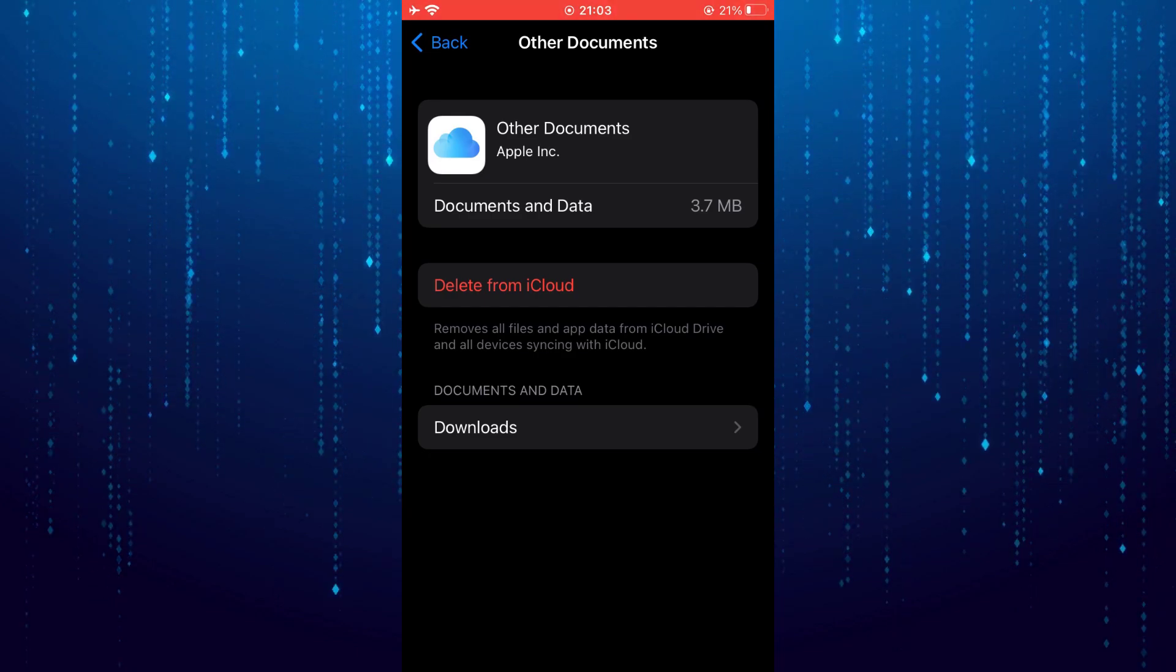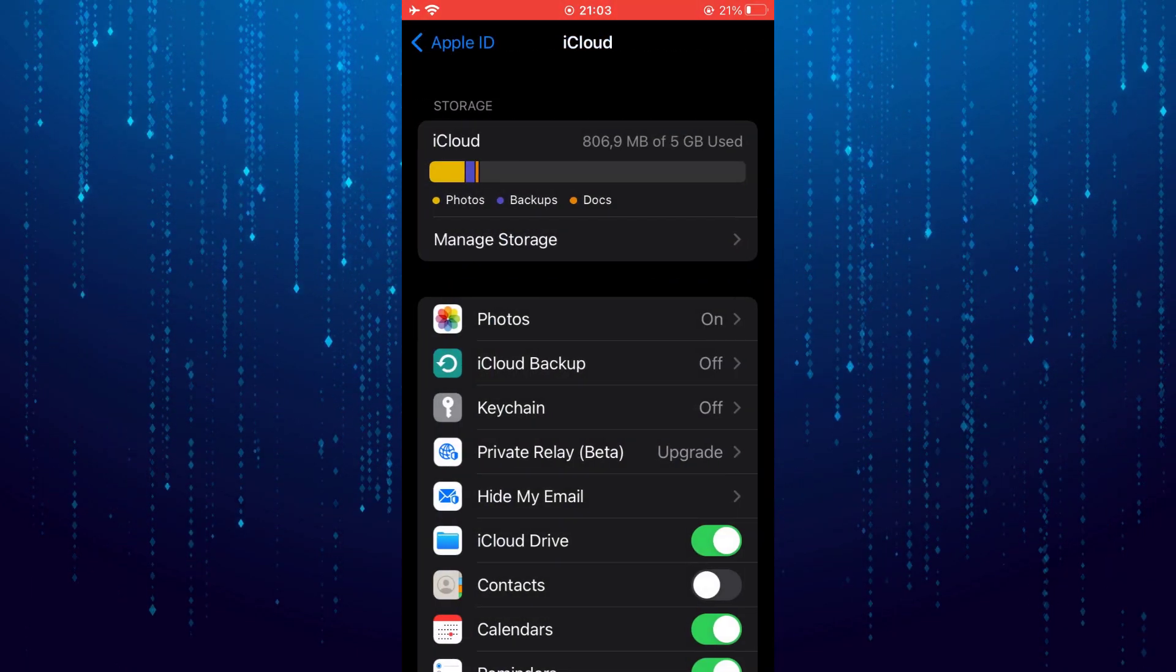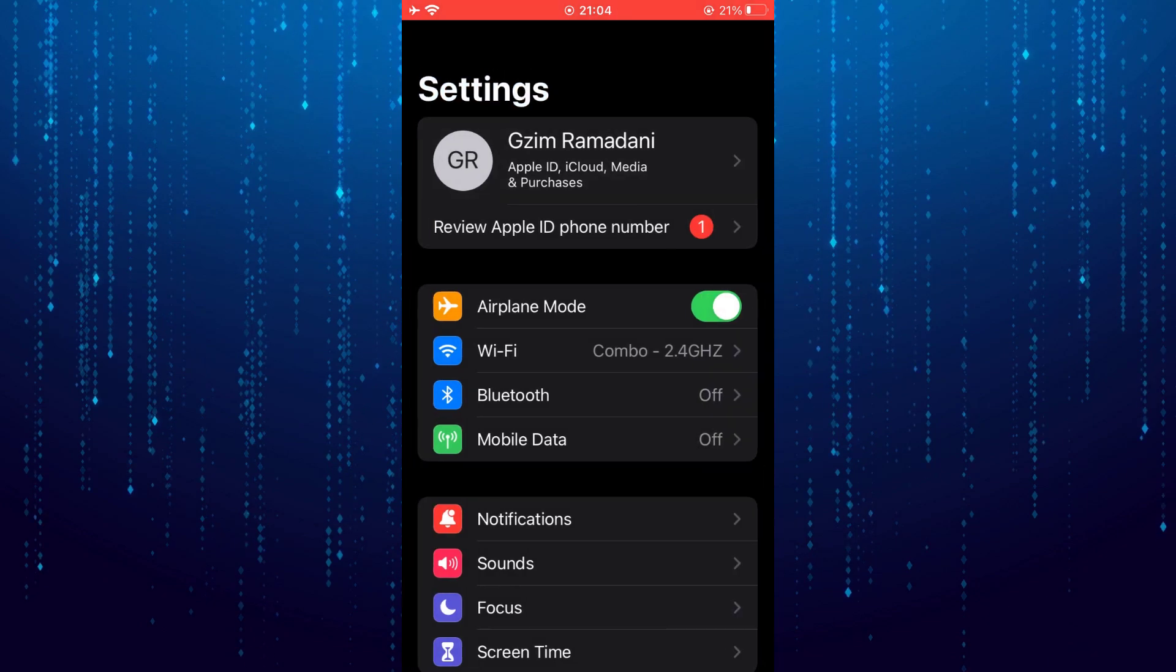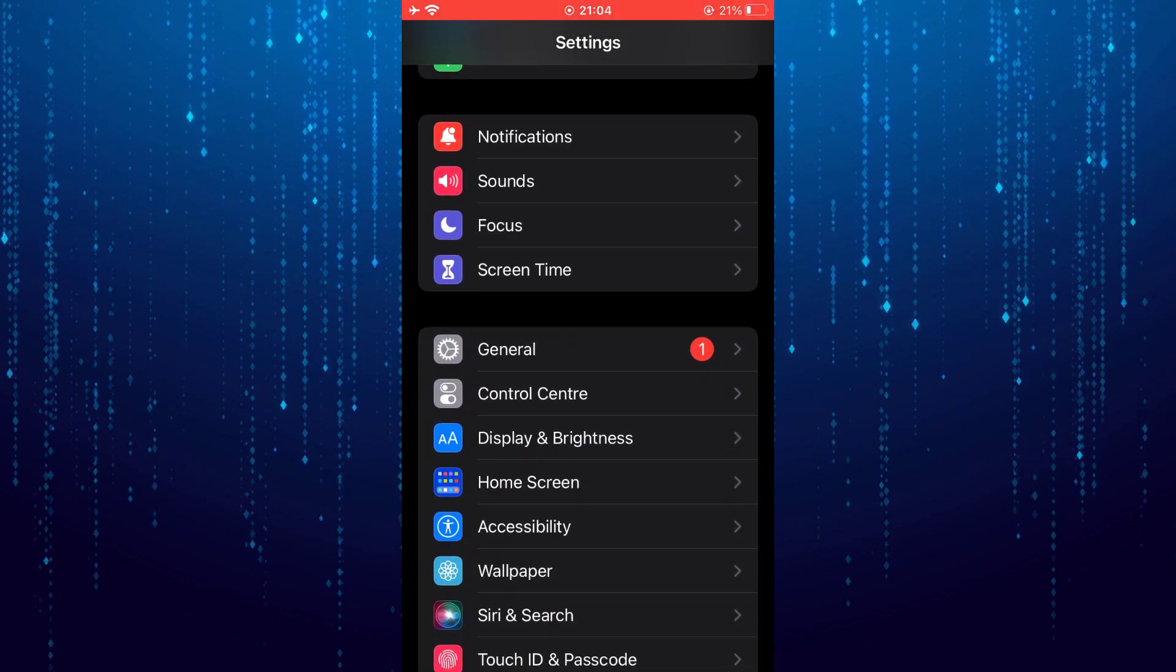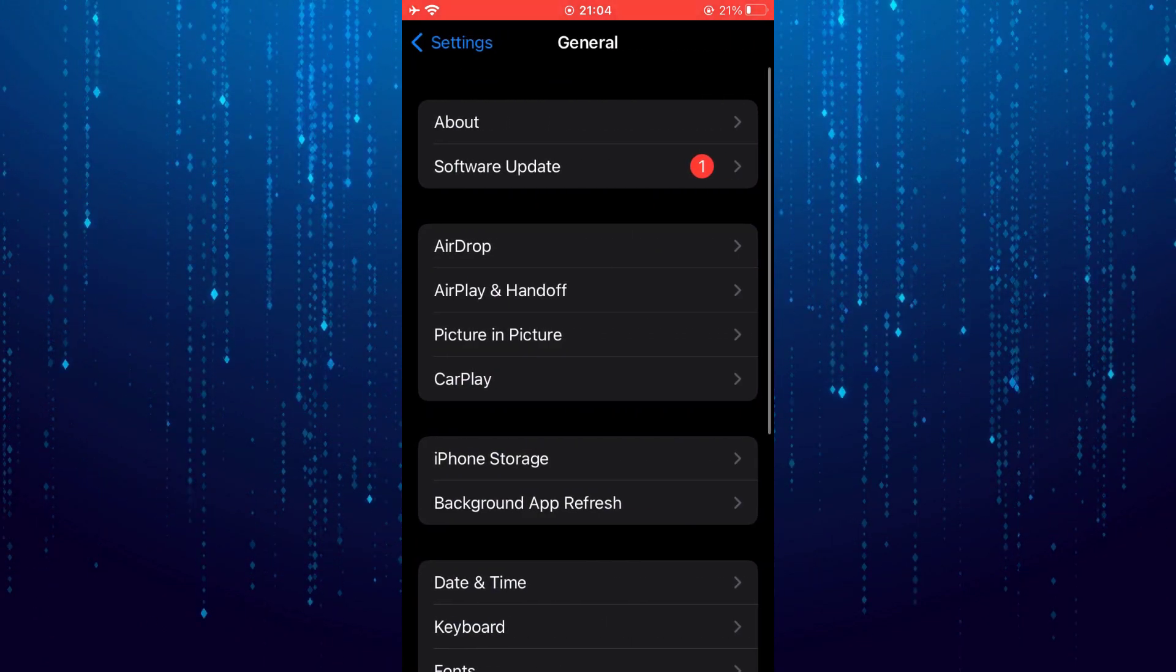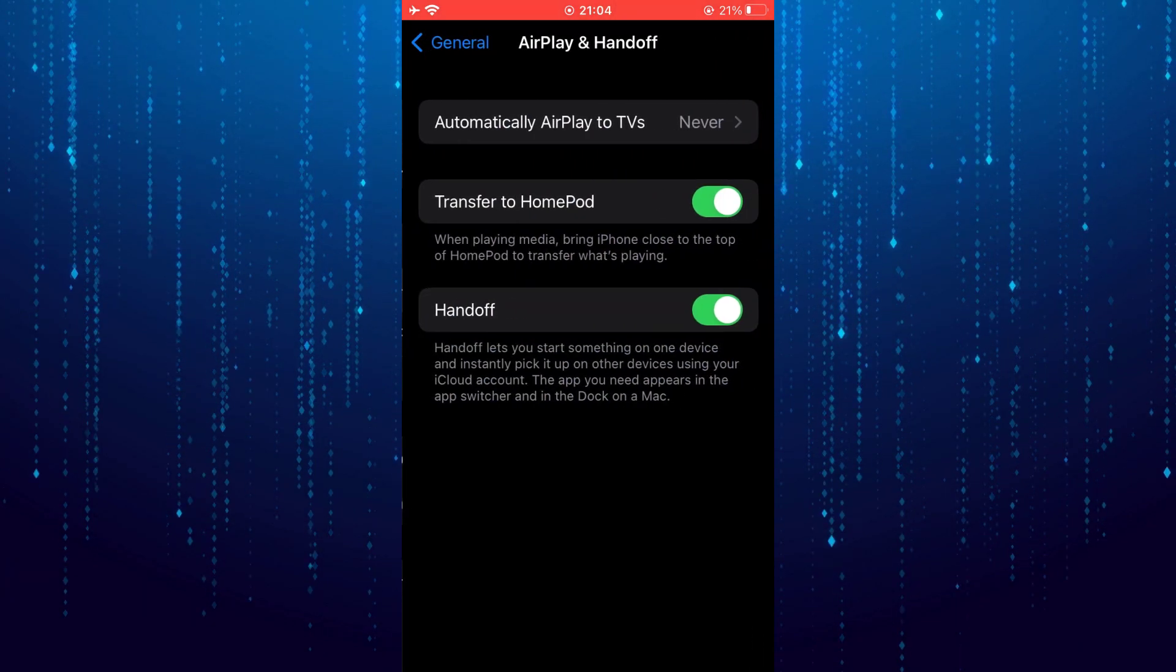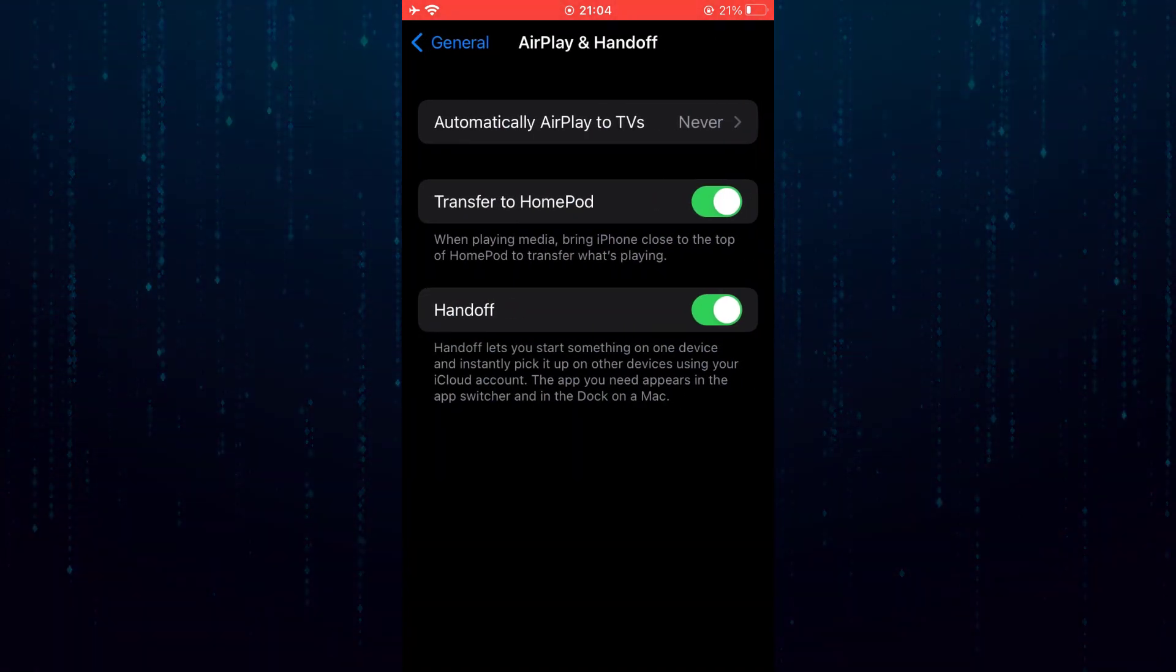Then go back. Tap on general. Select airplay and handoff. Disable handoff.